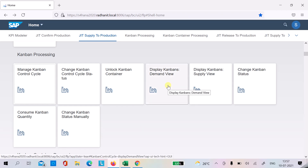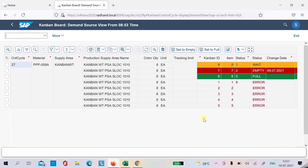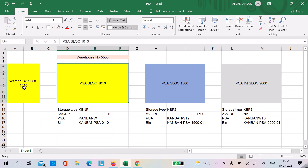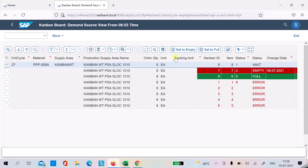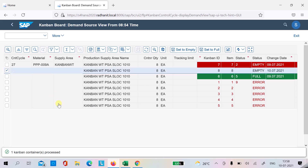Let's go to the display Kanban demo view. We will take the first case where the warehouse store location and PSA store location are the same. I will set Kanban ID 8 to empty. Once it is empty, the system in the background will create a warehouse task and warehouse order. You can double-click on the ID number and go to replenishment to see it.